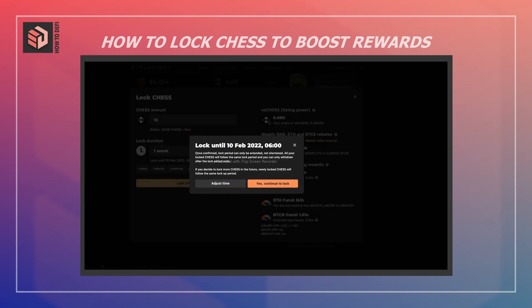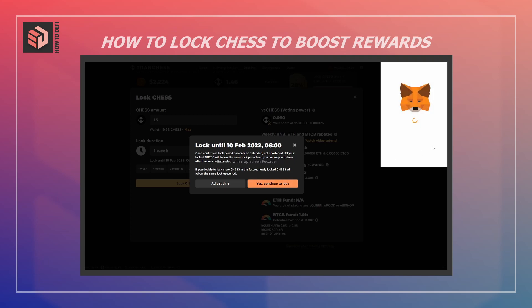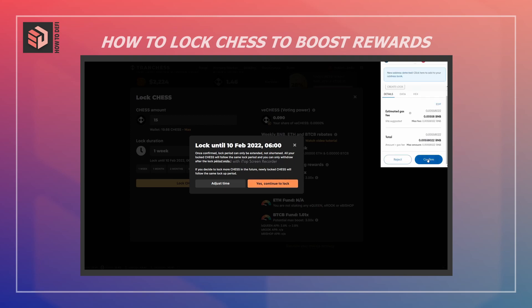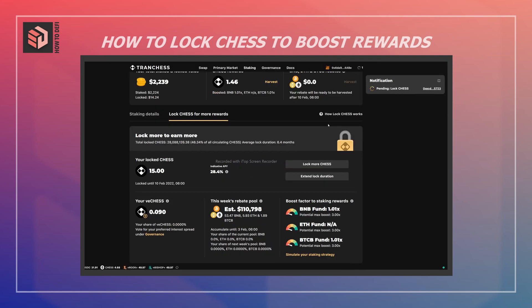Now I click 'Lock CHESS.' This confirms how long I'm committing to lock these funds up. Once confirmed, the lock period can only be extended, not shortened — so I'm committing to keeping my CHESS locked until this time. I'm going to hit 'Yes, Continue to Lock' and confirm that transaction in MetaMask. My CHESS has now been locked and I can see how long it's going to be locked up for.